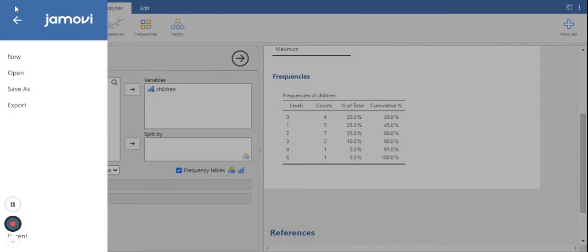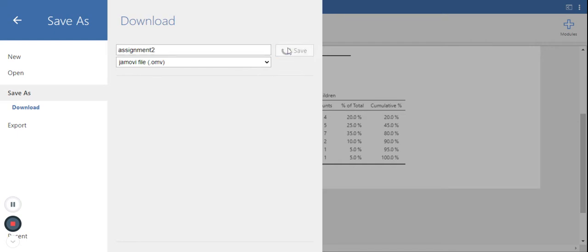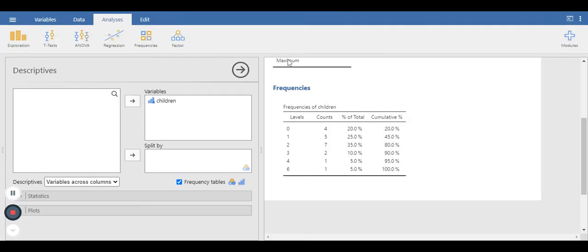When you're done, all you do is go to save as. Give it a name such as assignment 2. Click save, and it'll download it.